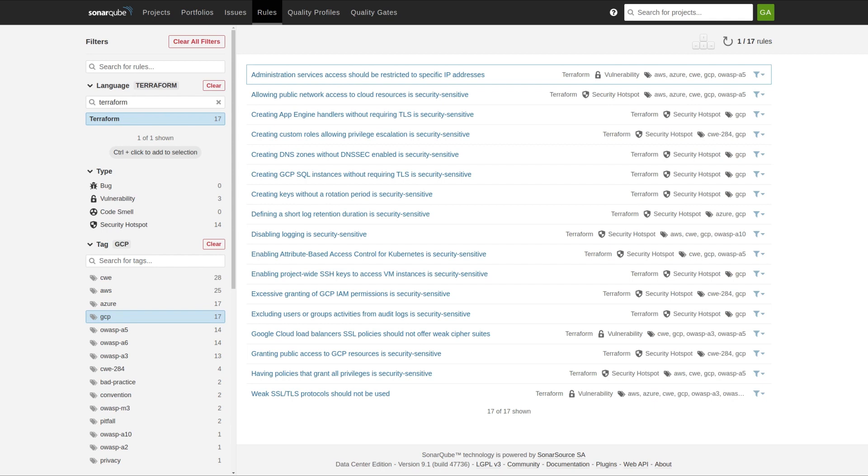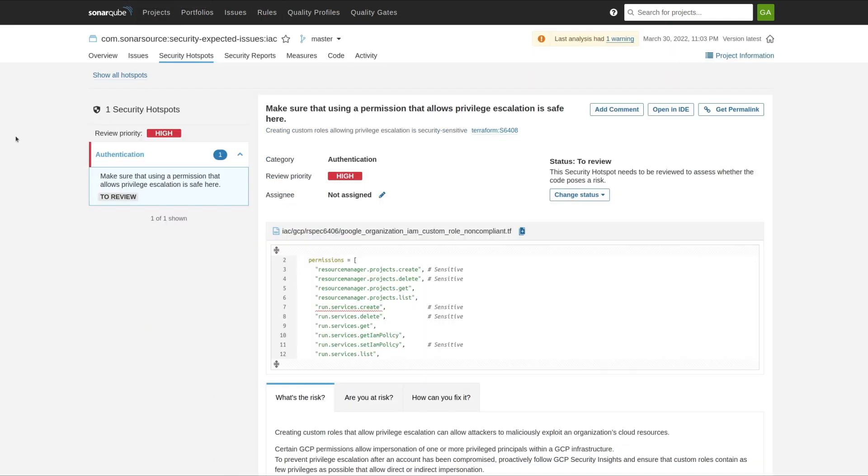Most of these rules are security hotspots. As a reminder, a security hotspot is a place in code where there might be a vulnerability or might not. Human review is required to determine.